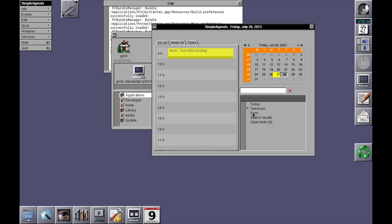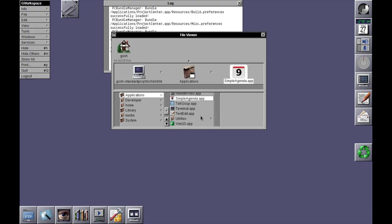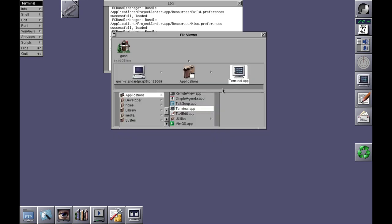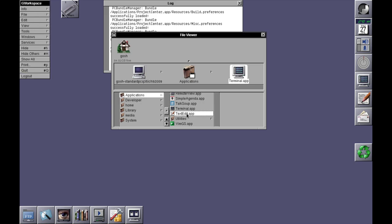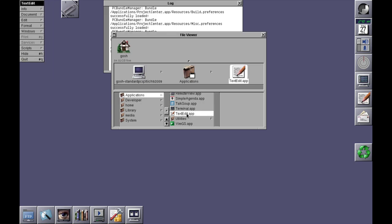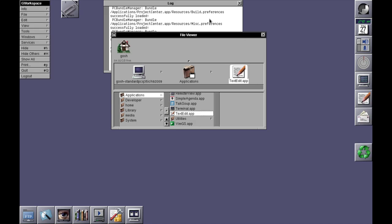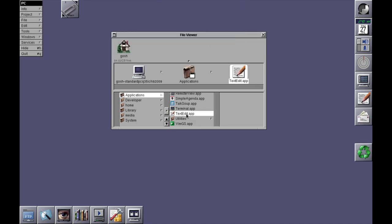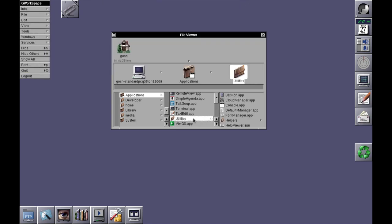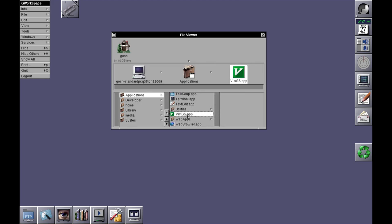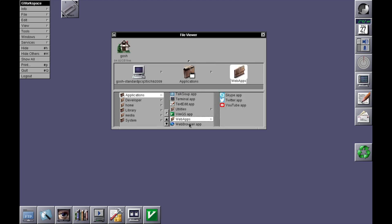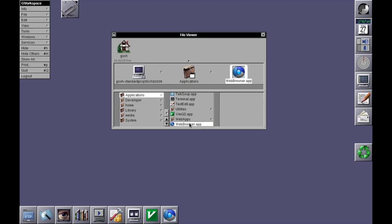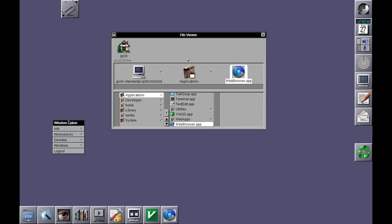There's a terminal. Nice. A text editor. I can't see it loading. Maps, a web browser app. Okay. So it does seem difficult to open up some of the pre-installed apps here.